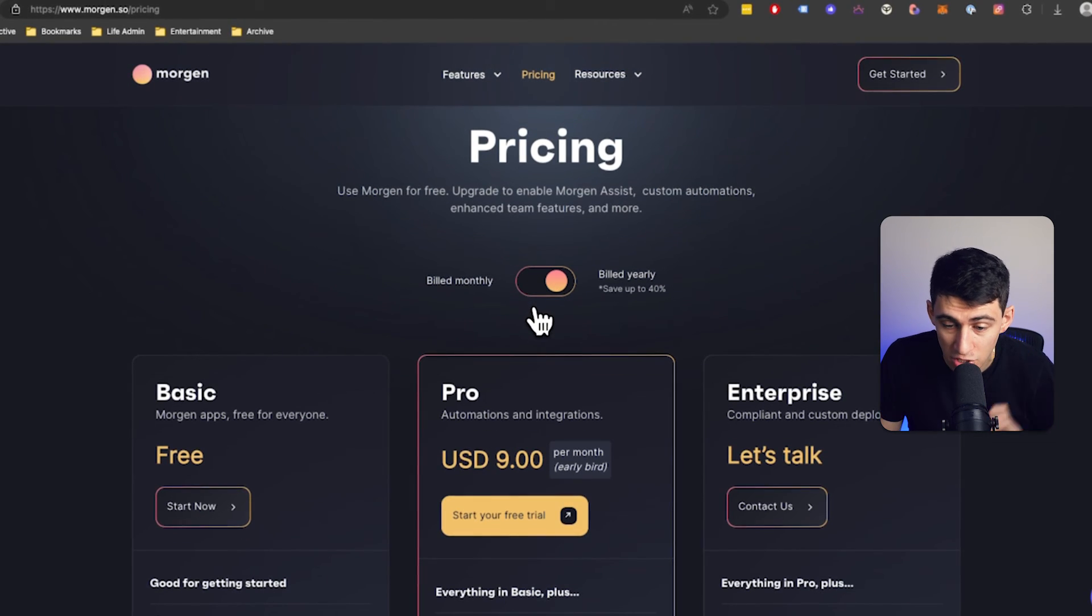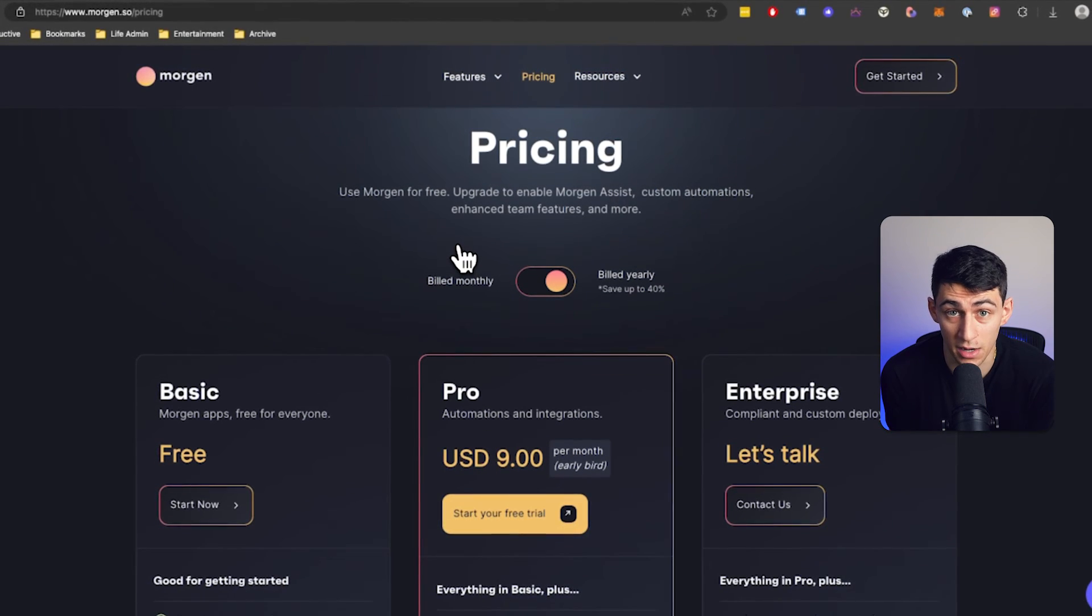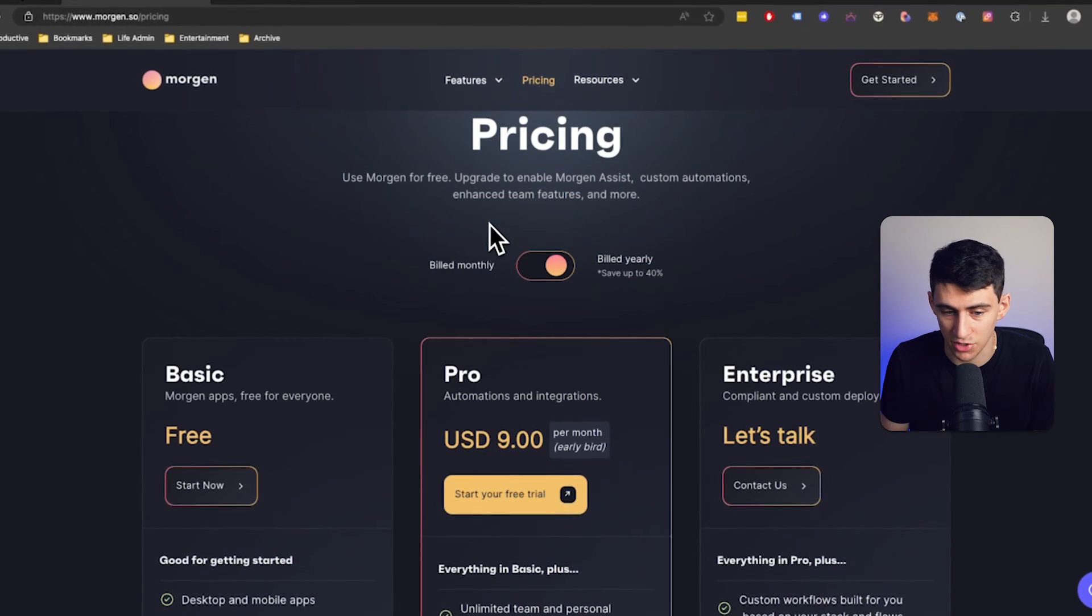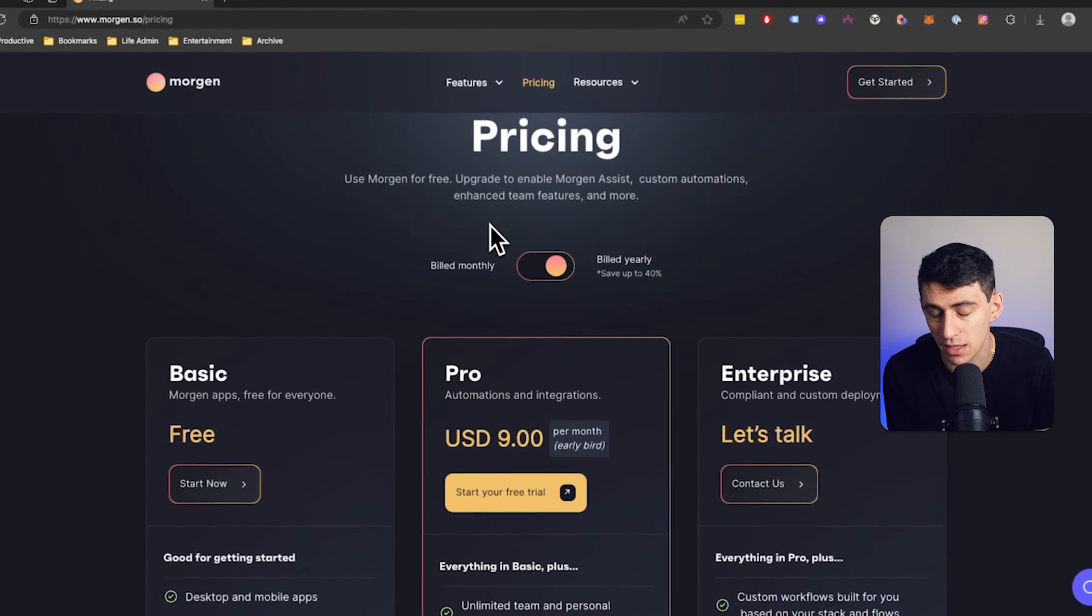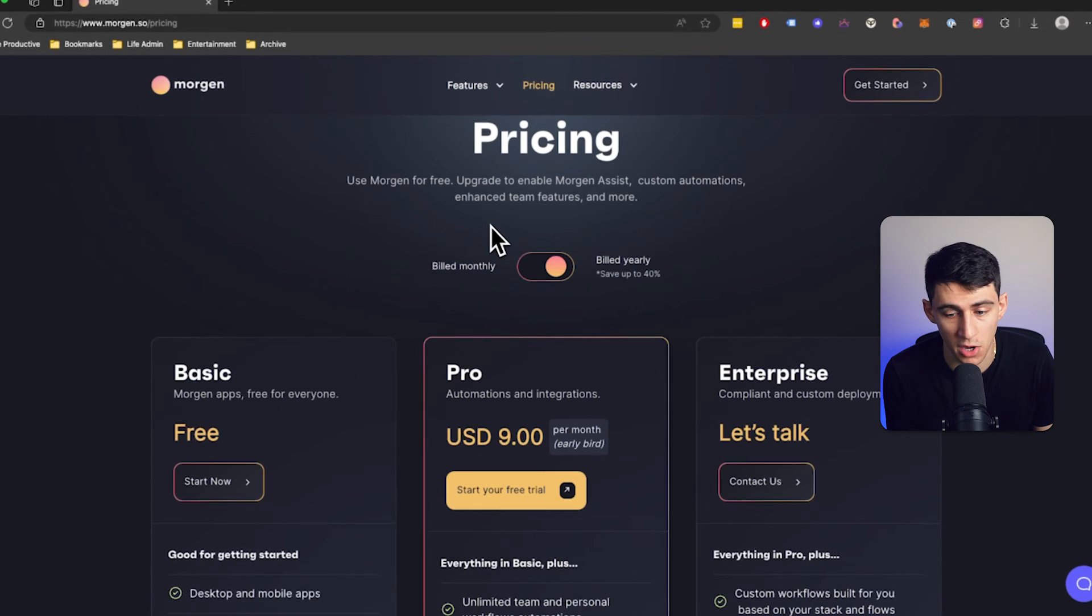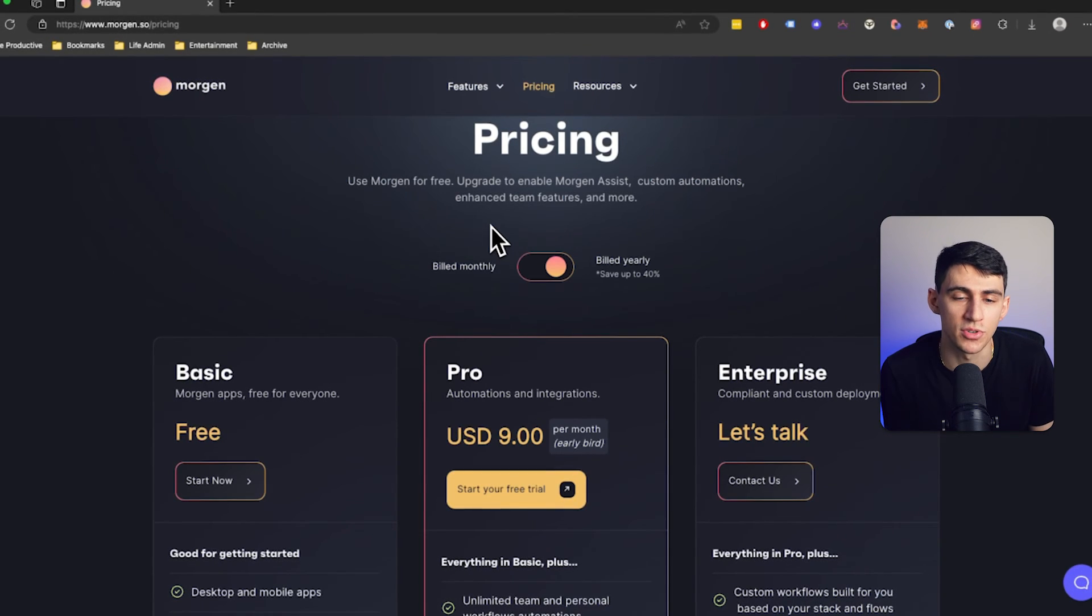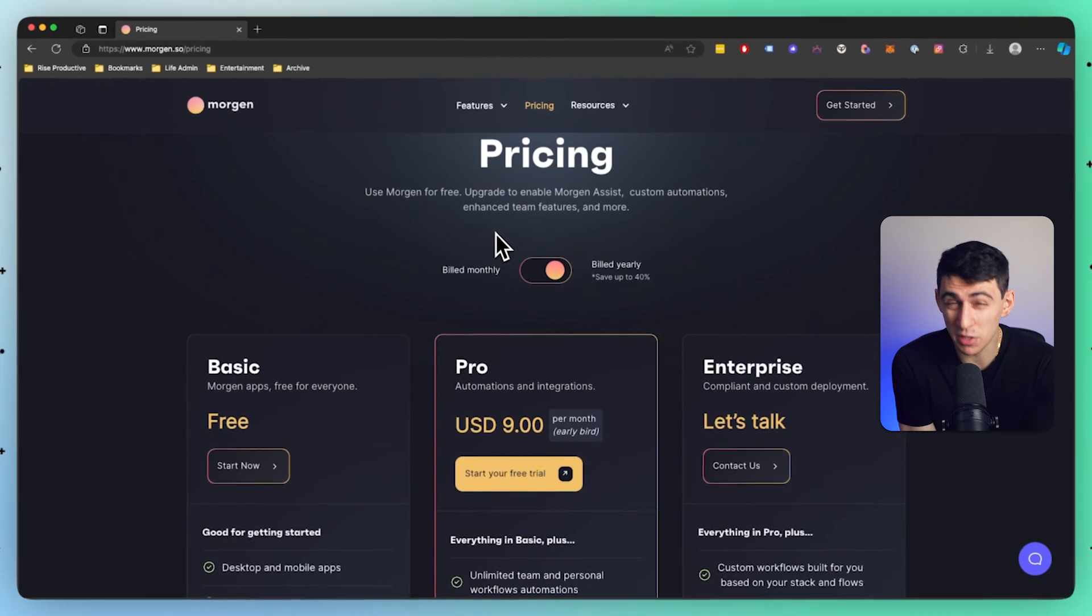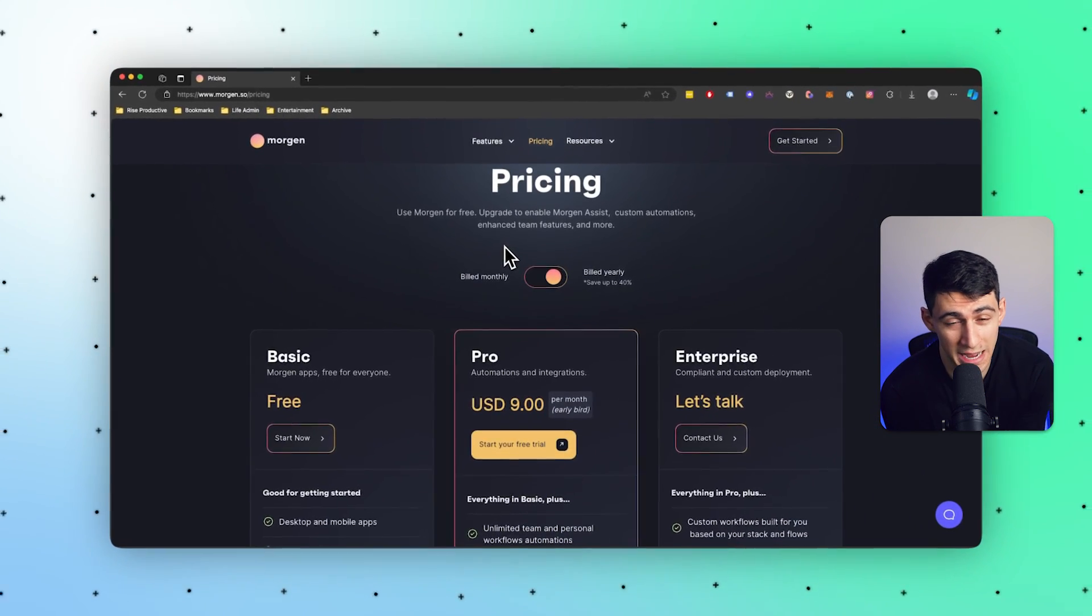However, this is substantially cheaper than the average daily planner price. You look at other apps like AkiFlow, Motion, et cetera. All of them are in the $20 or $15 range, and this is substantially cheaper than that.